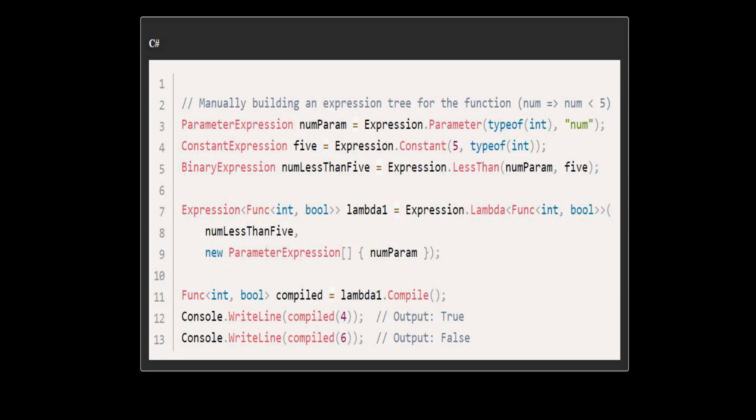expression numparam for the parameter num of type int. We create a constant expression 5 representing the number 5. We create a binary expression num less than 5, which represents the operation num is smaller than 5.